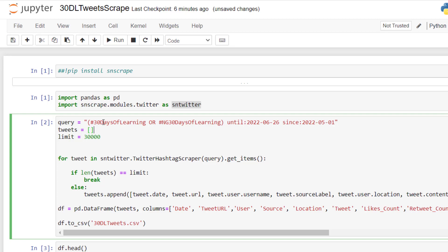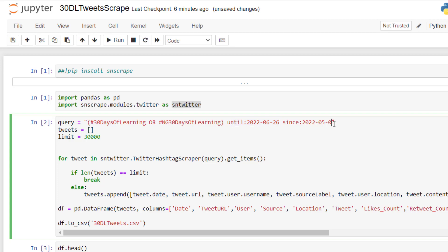So this is the script where query we are writing that the library will take and go over to Twitter and search for those details and bring those values we're interested in back to us. Where you see 30 days of learning or ng 30 days of learning between since 1st of May till 26th of June. Let's just make it 5th of May.